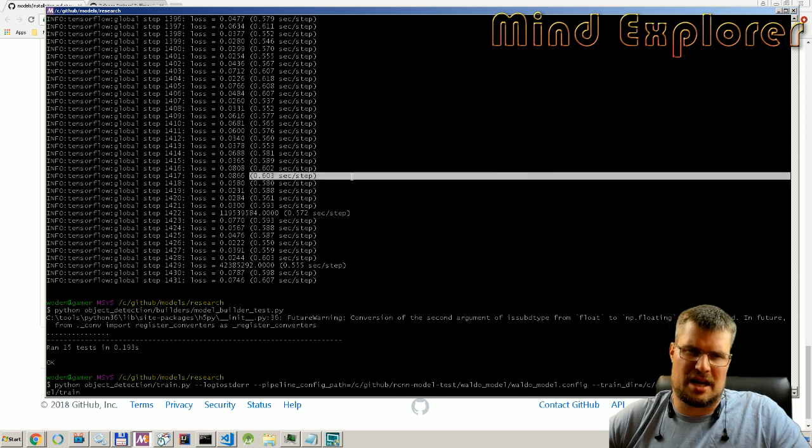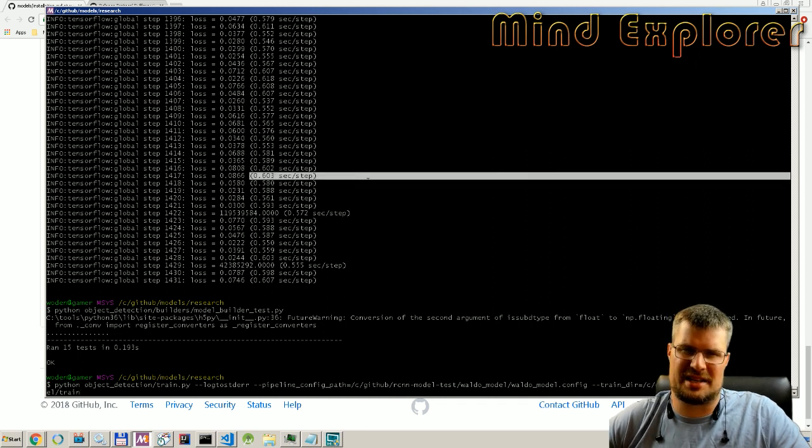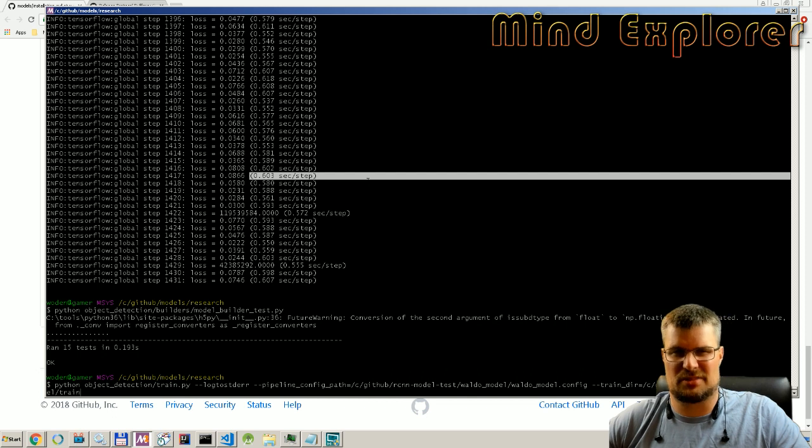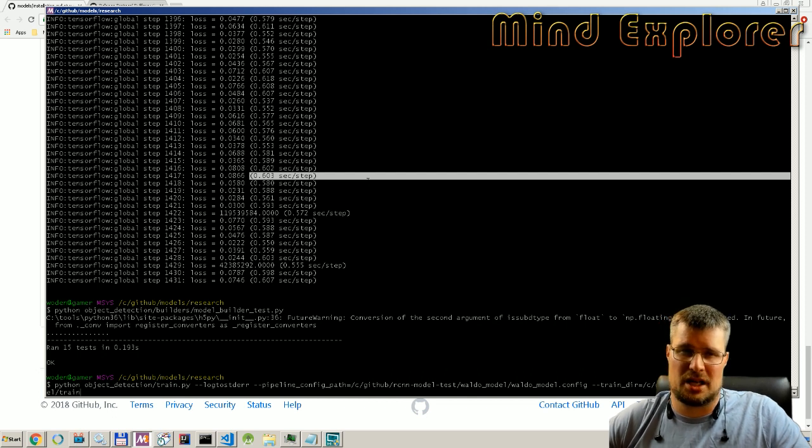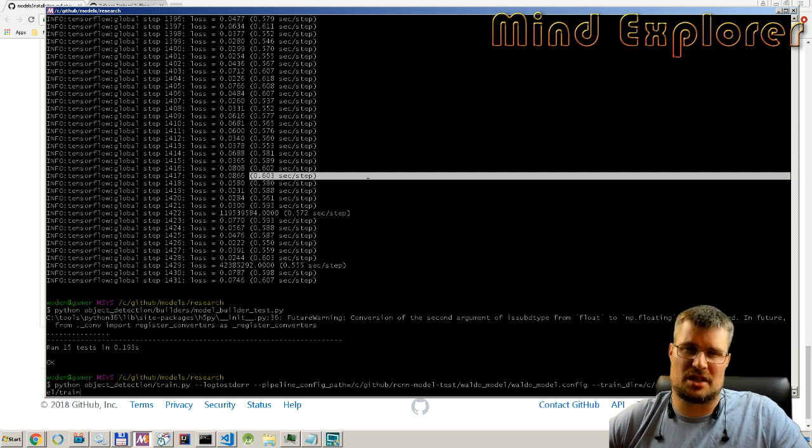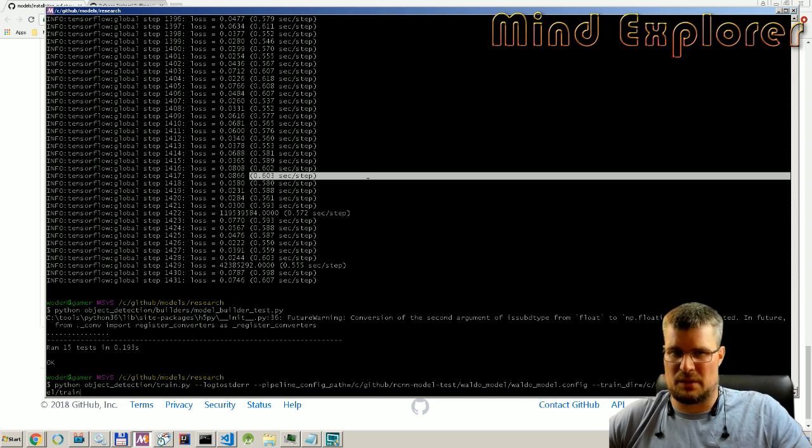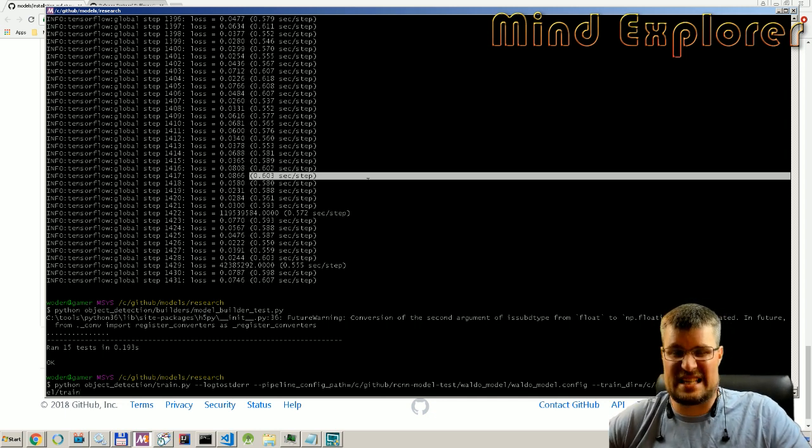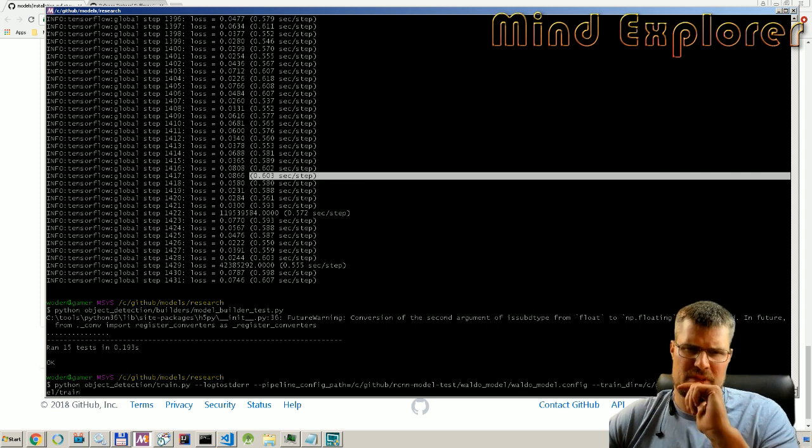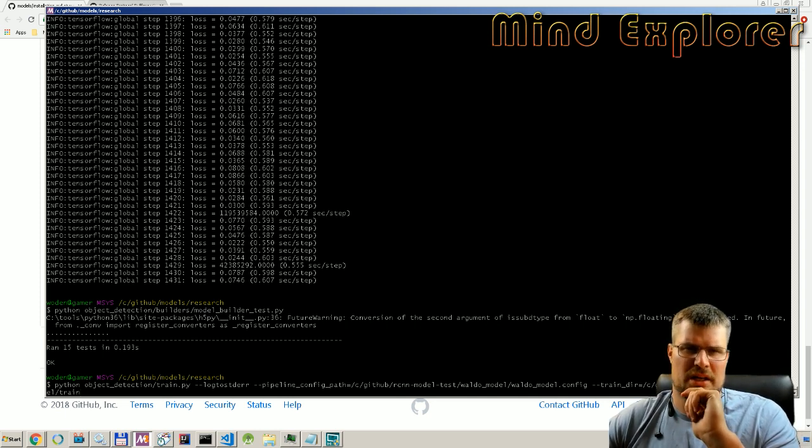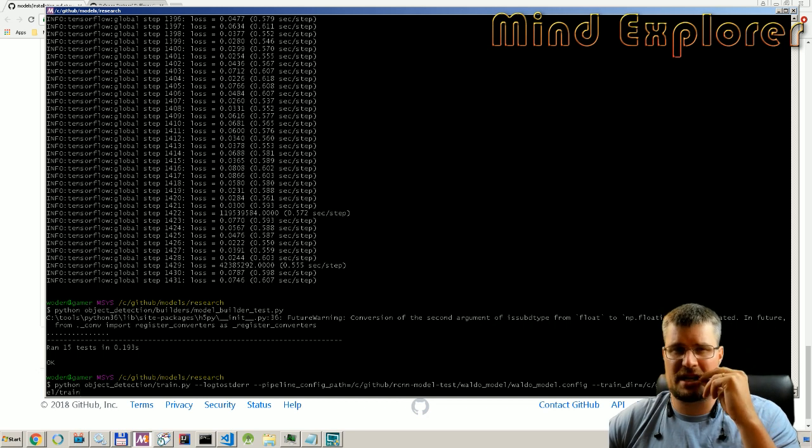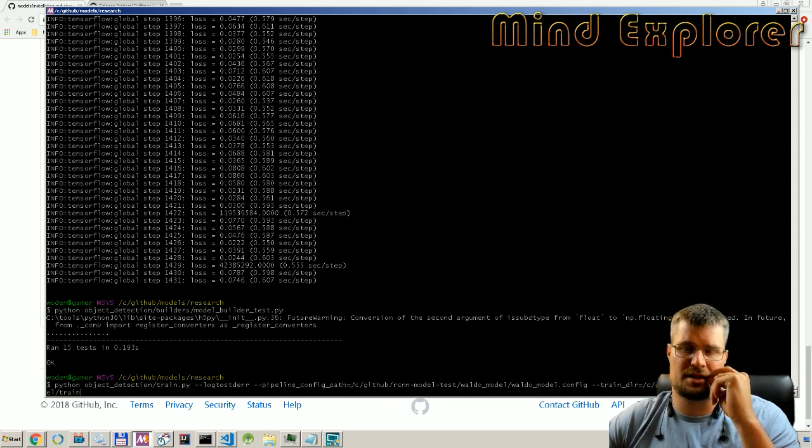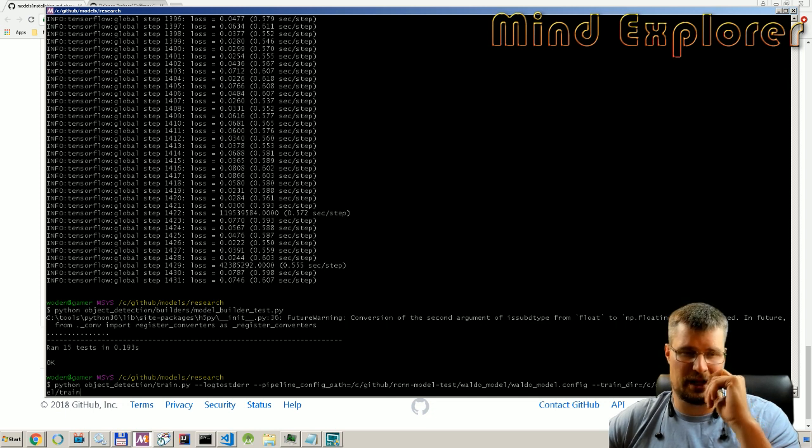But as you see here, the training steps is around half a second, and I believe in Linux it was around 0.3 or something, so it's a bit slower in Windows but it's not that much slower so you can use this in Windows. But a dedicated Linux machine with all the drivers and so on will be a bit faster I believe.